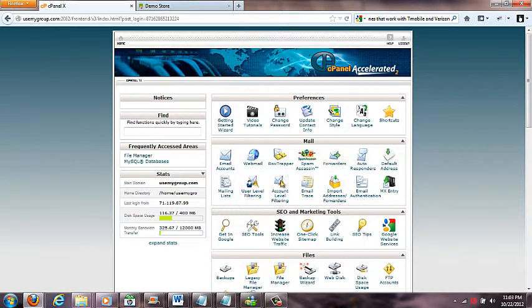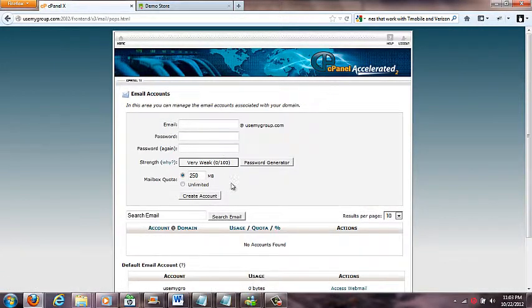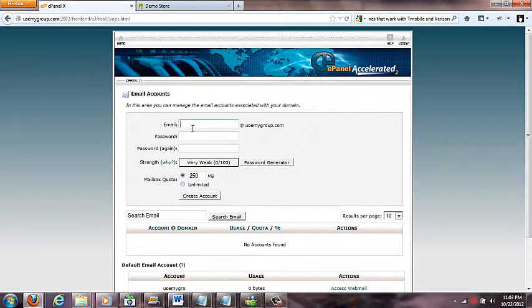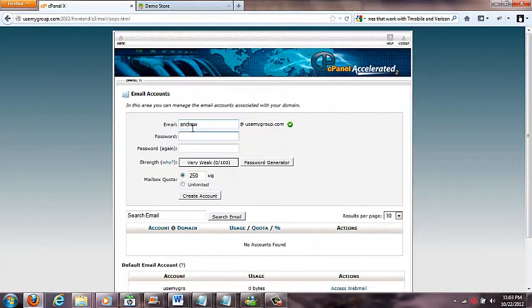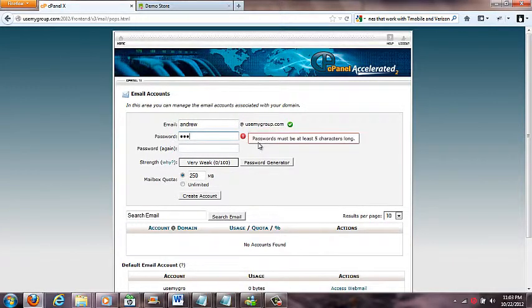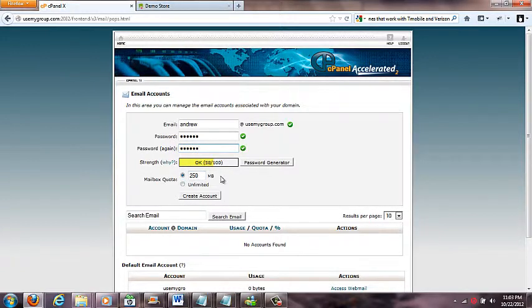The only thing you'll really be messing with is this area right here in the mail. You can go to email accounts and here is where you can set up up to 100 email accounts. Let's say we're going to do my name, Andrew. That's all I have to type because this part's already here. I'll put my password.